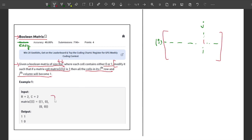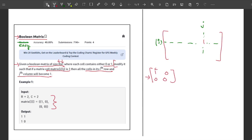One example is given here. We are given a 2×2 matrix: 1, 0, then 0, 0. I have value 1 at position [0,0]. This means that in this particular row, I have to make every value 1, and in this particular column, I have to make every value 1. After modifying it, this is how the matrix will look.